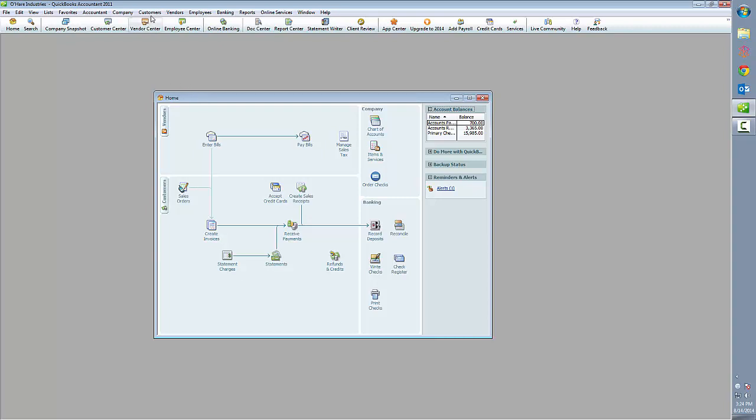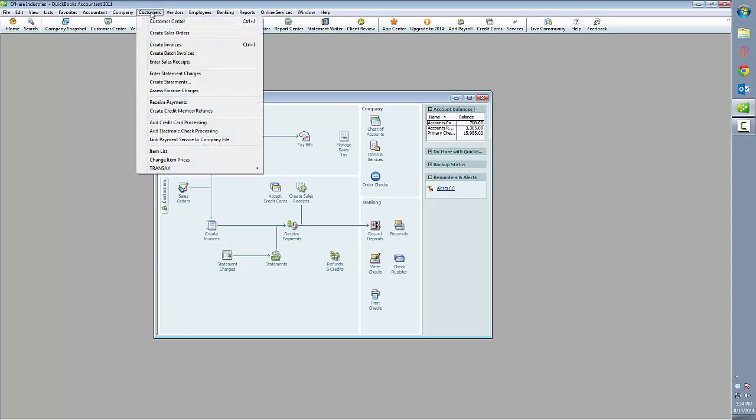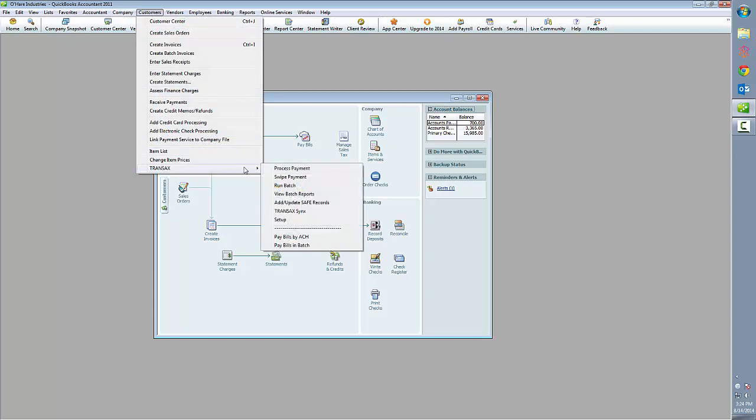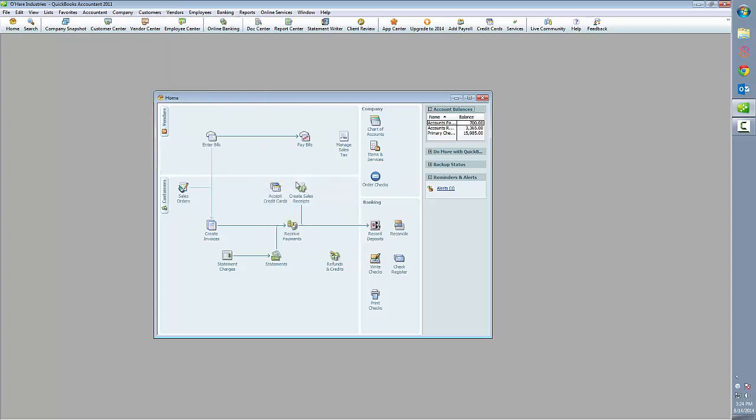To utilize this feature, simply click on Customers menu, roll over Transacts, and select Run Batch.